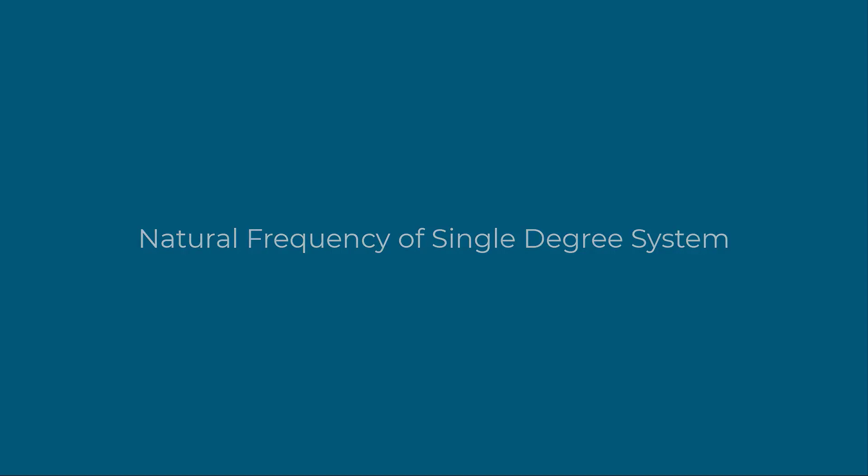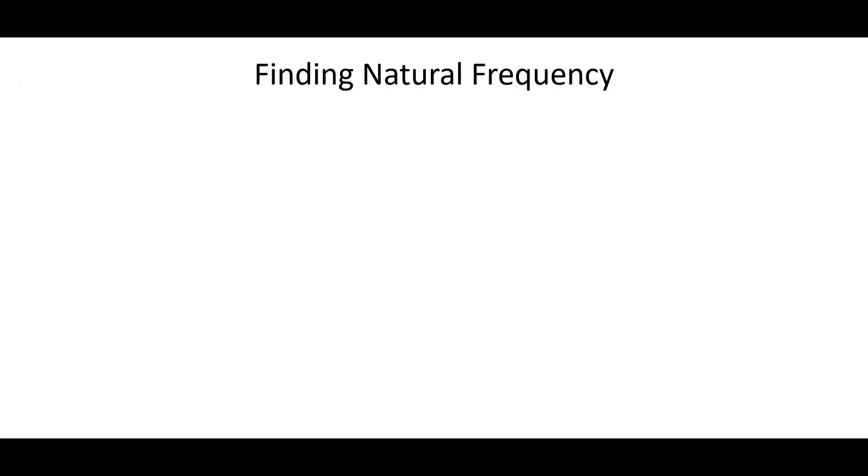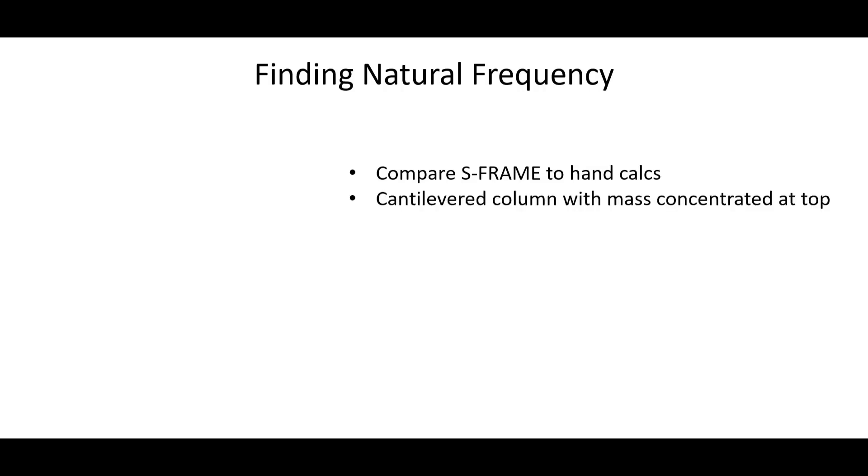In this case, a cantilevered column. We're going to compare the S-FRAME results to hand calculations that we'll do here in the slides. And again, the model that we're working with is a cantilevered column and it's going to have its mass concentrated on the top.